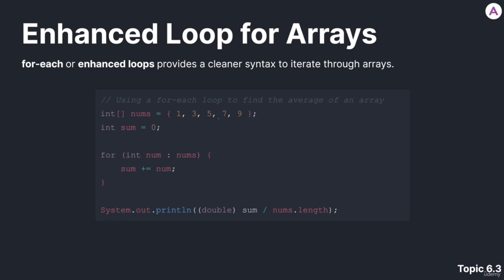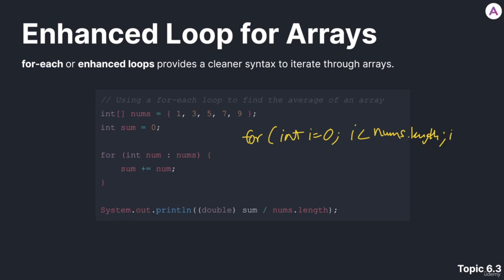How would we sum all these integers? From what you know, you'd probably write a for loop. We'd have a variable like i. We'd basically traverse each element in this array, so we'd go up till nums.length. And we'd increment that i variable.